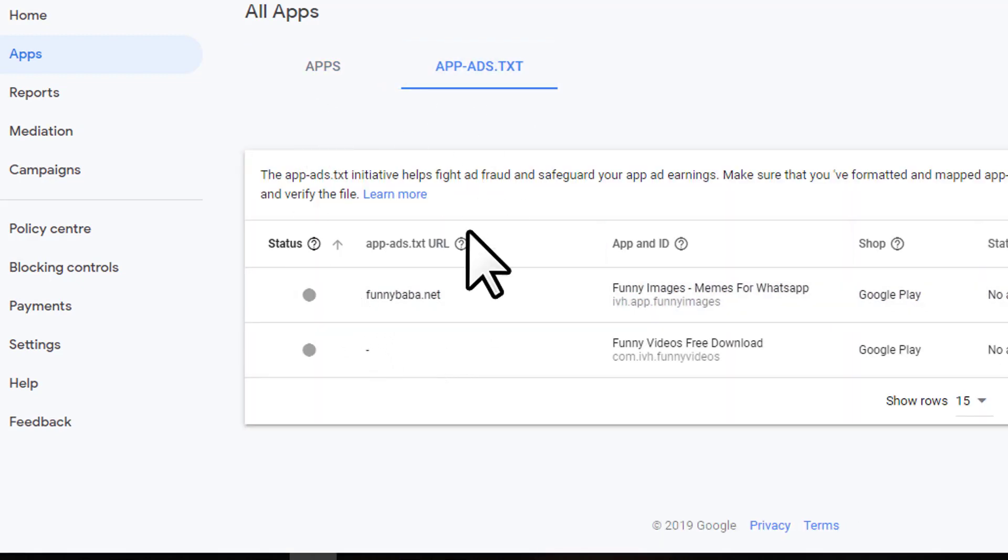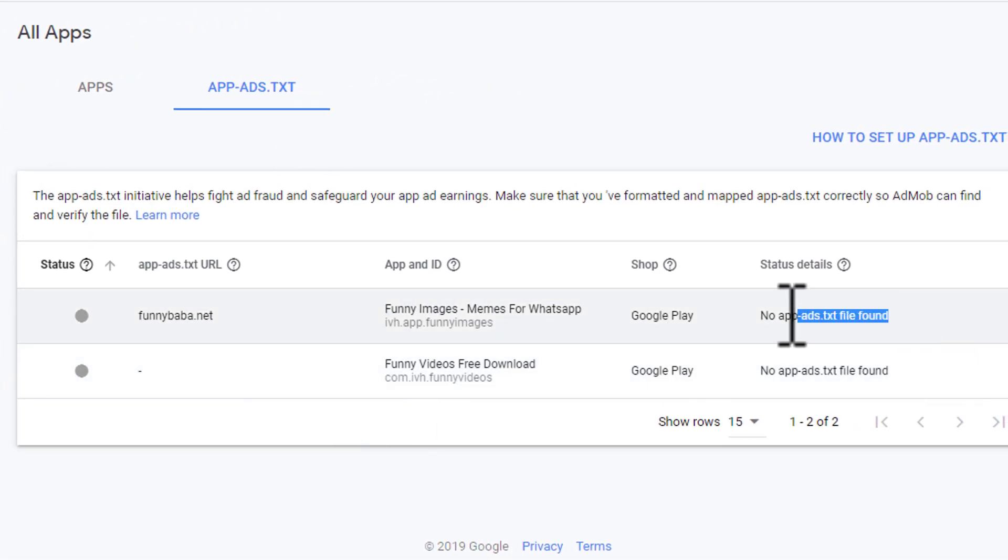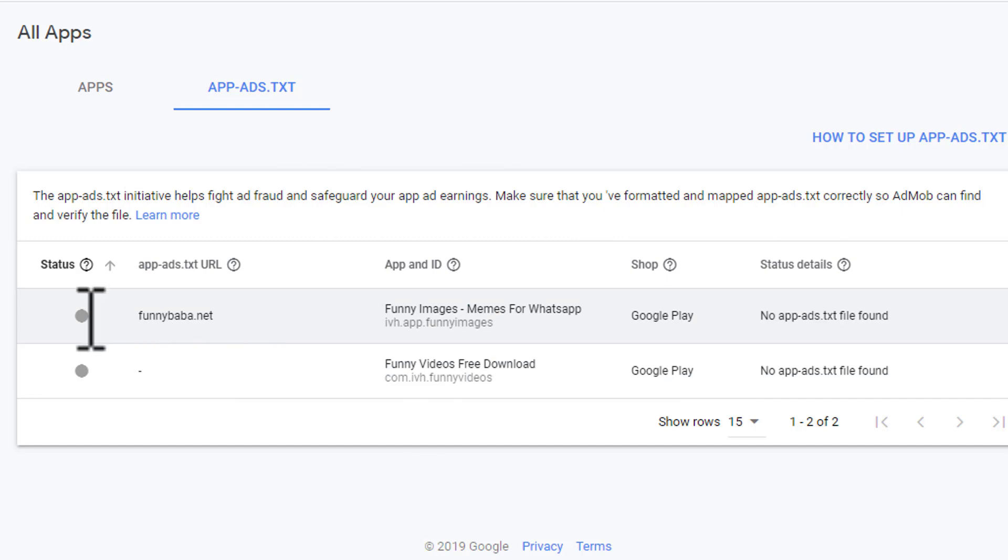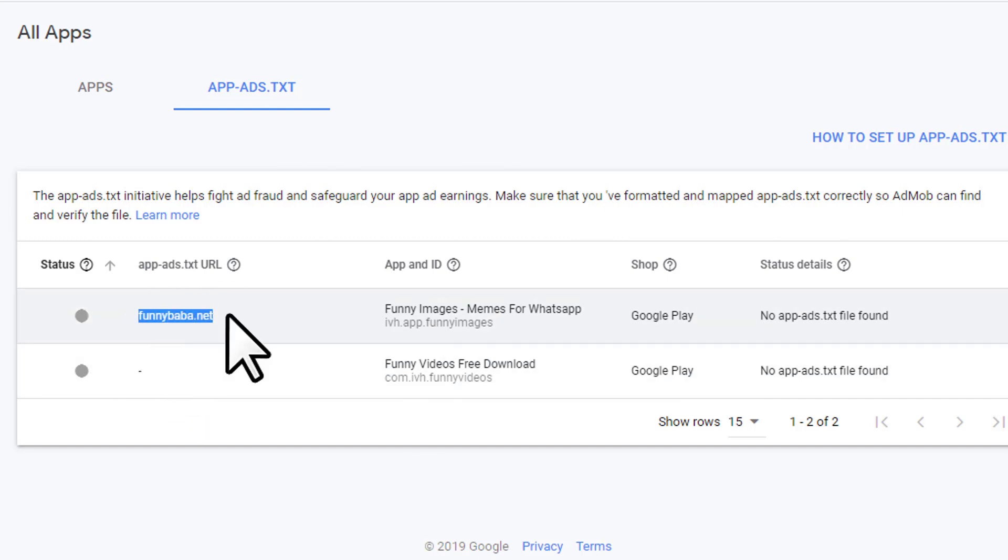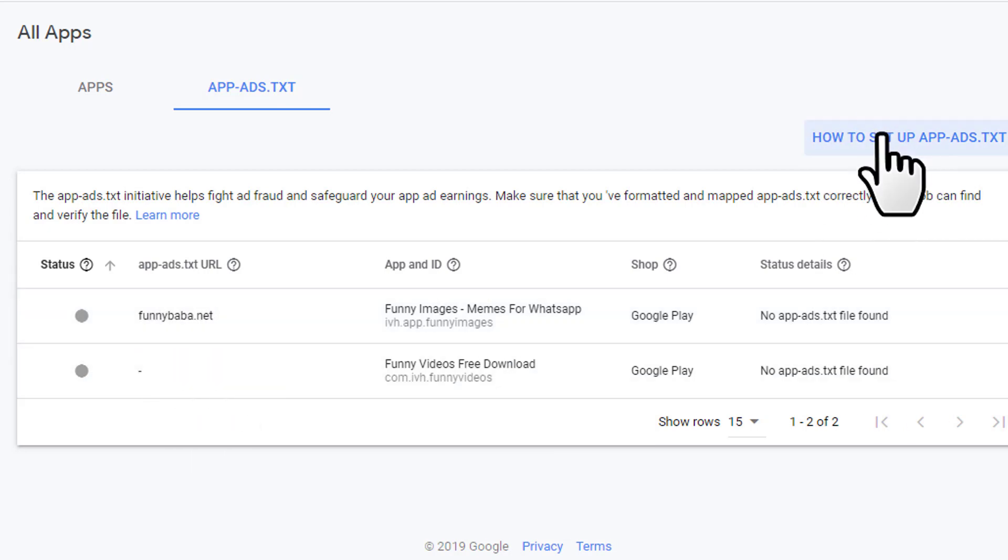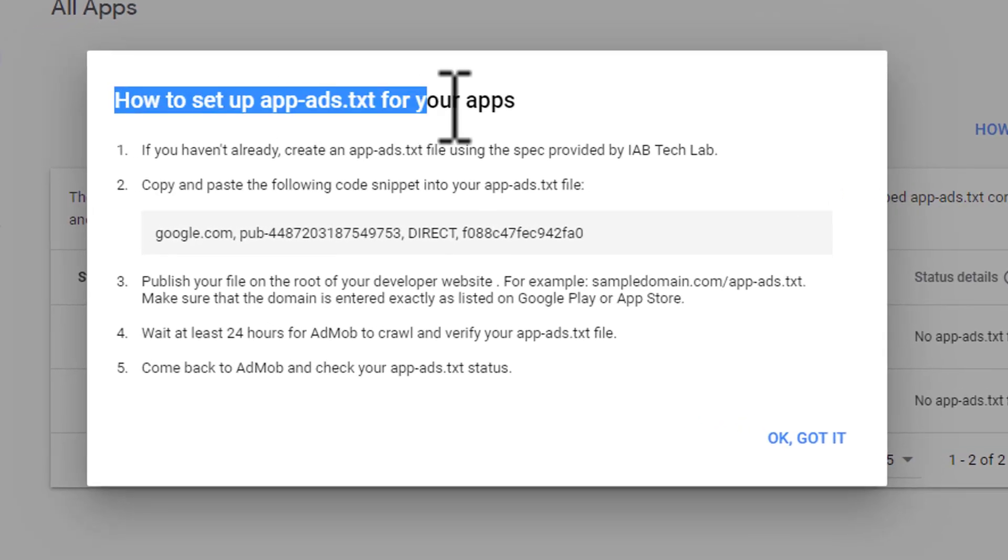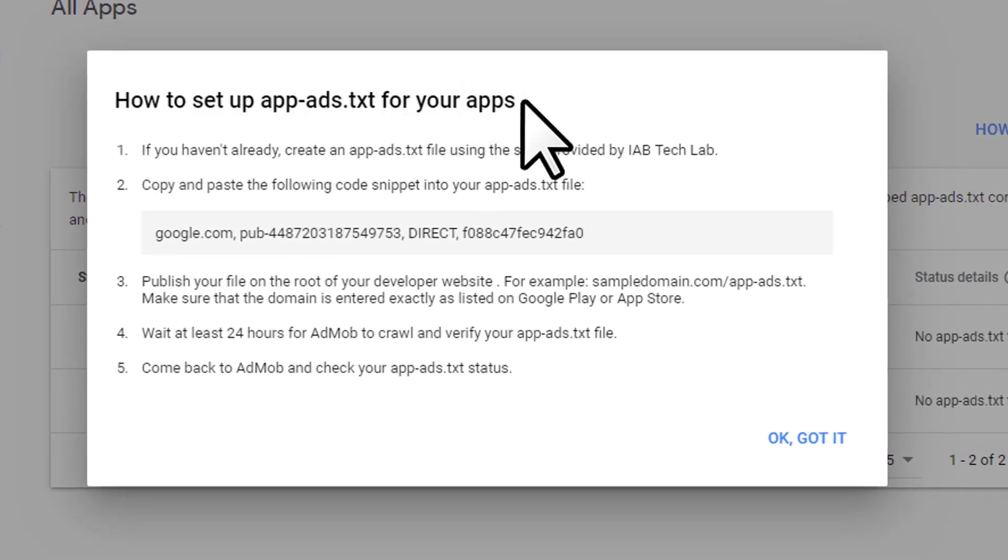There you can see the list of domains which are currently linked with your applications. I can see one domain called funnybaba.net right now. In the status you can see there is nothing. This is how we can generate your text file.